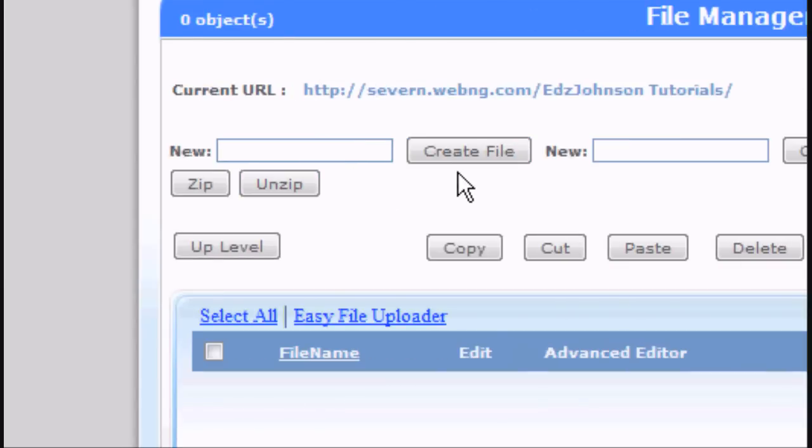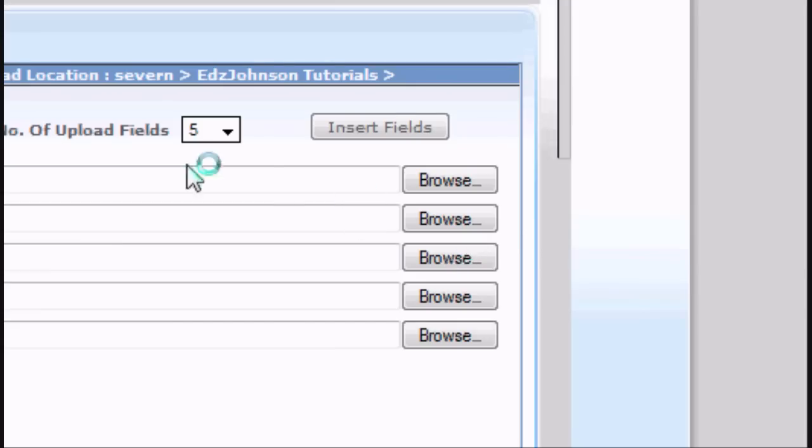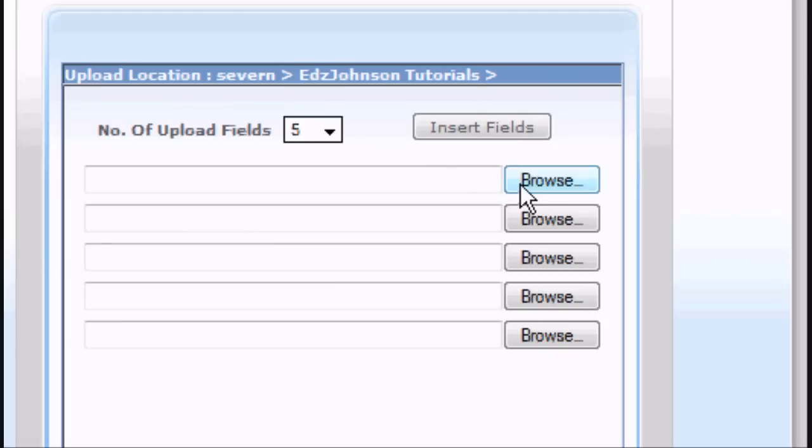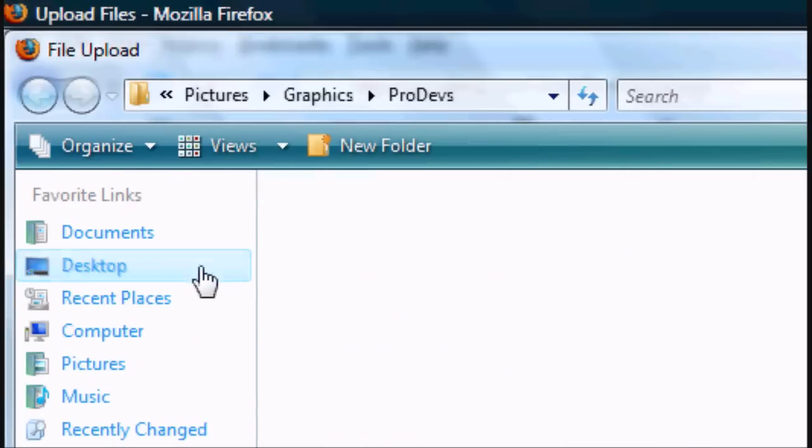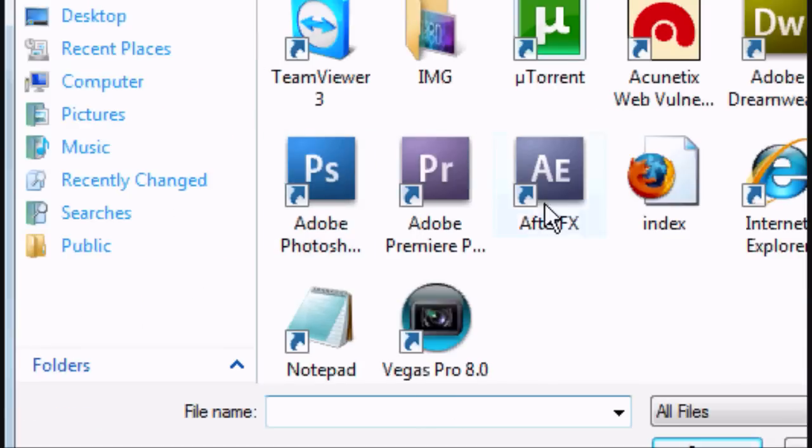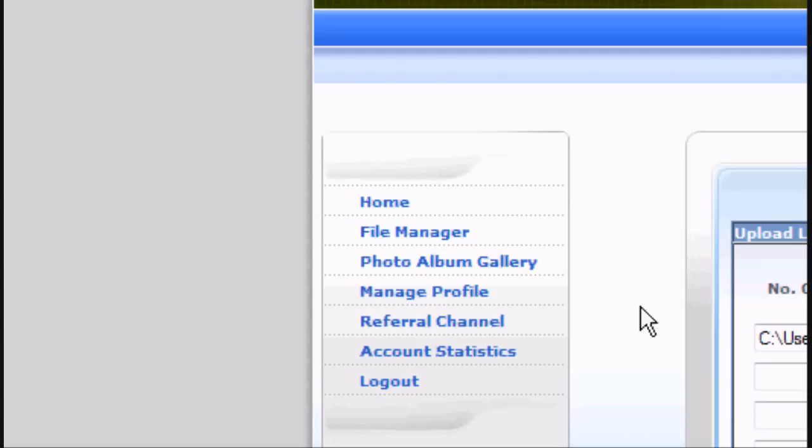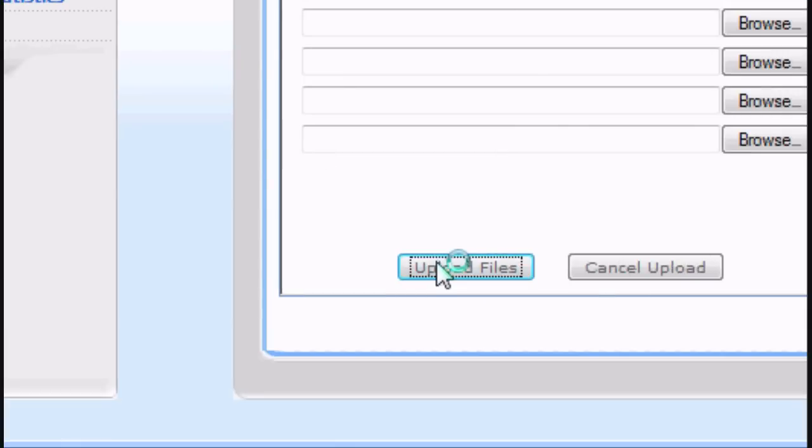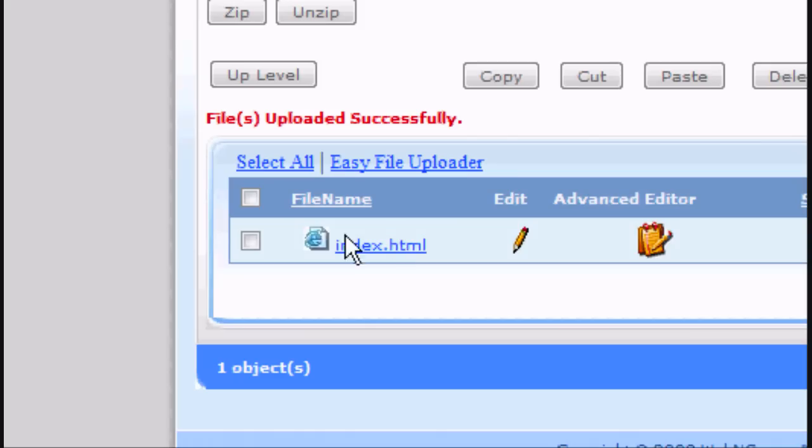But I'm going to upload some files now. So click upload files button and you'll see this. You browse for the files that you want to upload, so mine's index.html. That's the only file I want in this folder. I'll click upload files. Files uploaded successfully and there we go, index.html.